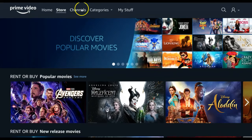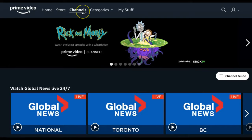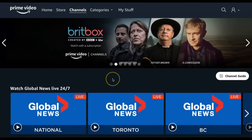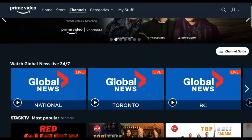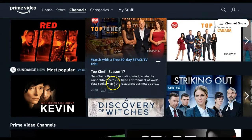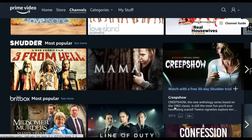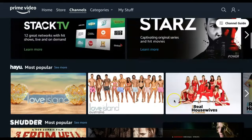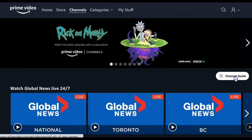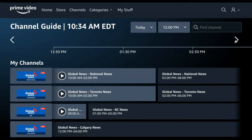The next tab is the Channels tab. Amazon Prime gives you access to various channels that you can subscribe to, to watch different titles either through live streaming or on demand. Subscriptions to these channels are often an additional fee. By selecting the Channel Guide, you can view a full guide of what is streaming live throughout the day.